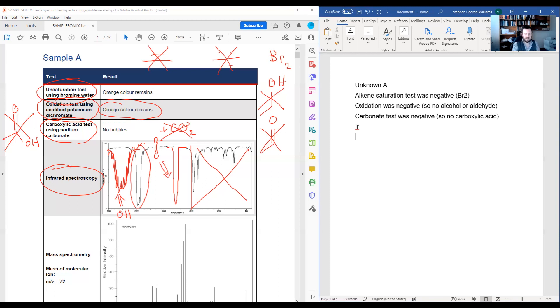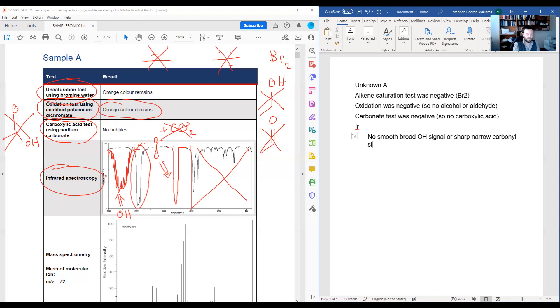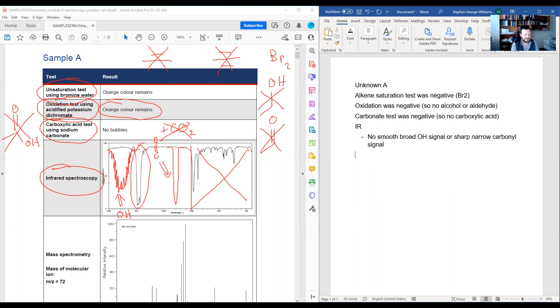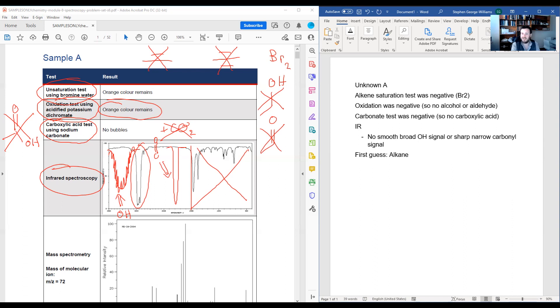For the IR, I would say no smooth broad OH signal or my sharp narrow carbonyl signal. So in either case, I'm not seeing the alcohol and I'm not seeing the carbonyl. So I'm getting more and more proof that really there's maybe not a lot going on with regards to my functional groups. So in this case, I would start to take a guess. I have an alkane of some description. I have no idea the length of that chain, but simply the absence of all functional groups is really leading me to believe that I've probably just got an alkane chain fully saturated. There's not a lot going on, but we'll see our further tests to confirm that.